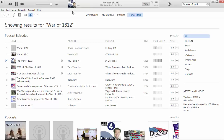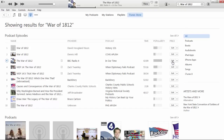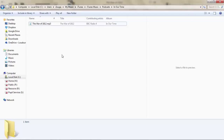You can see if this is something you're interested in listening to or not. If it sounds like good content, then you might go over and hit the Get button, which then starts to download the episode.